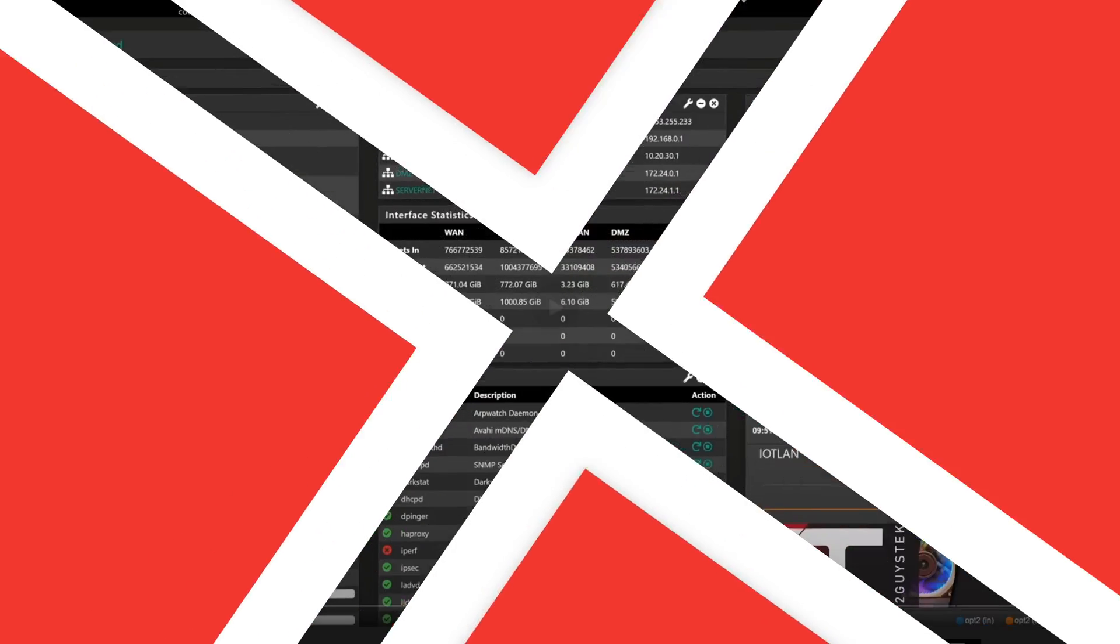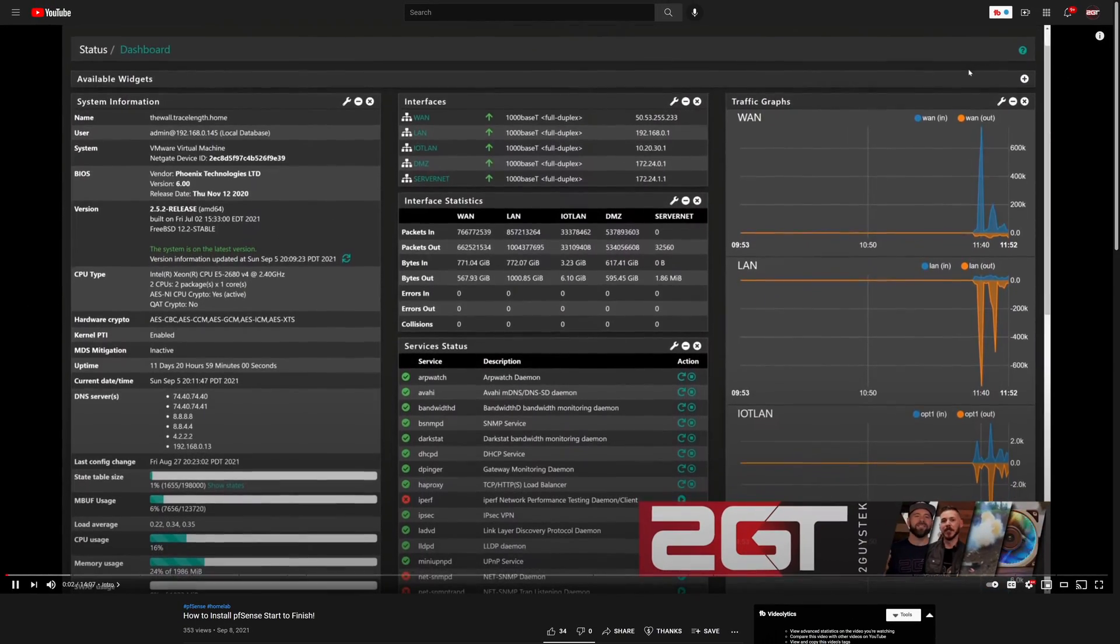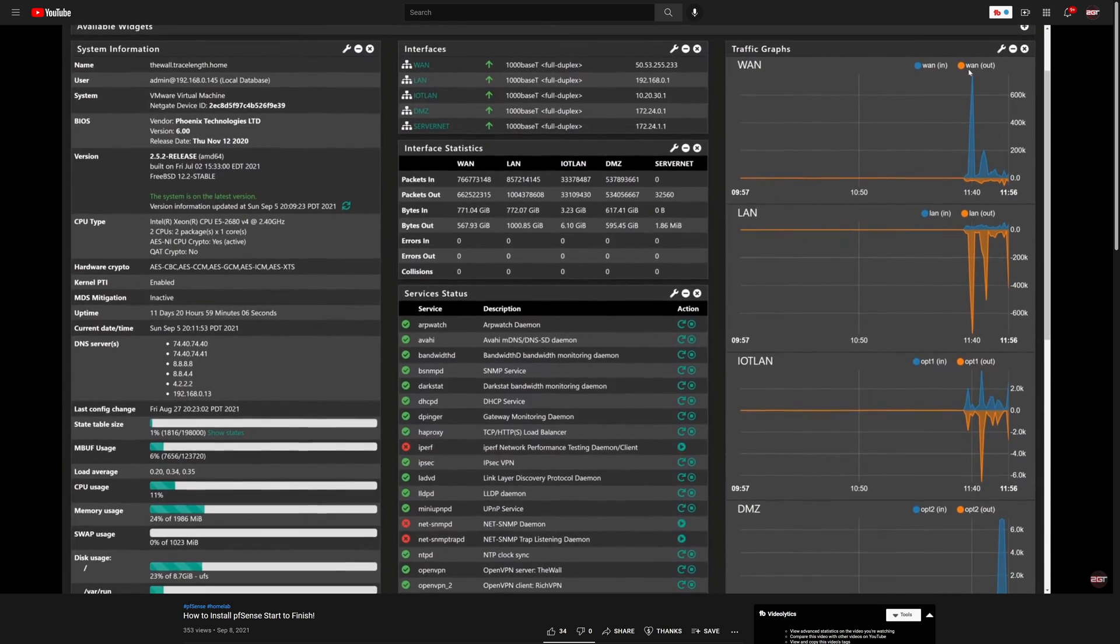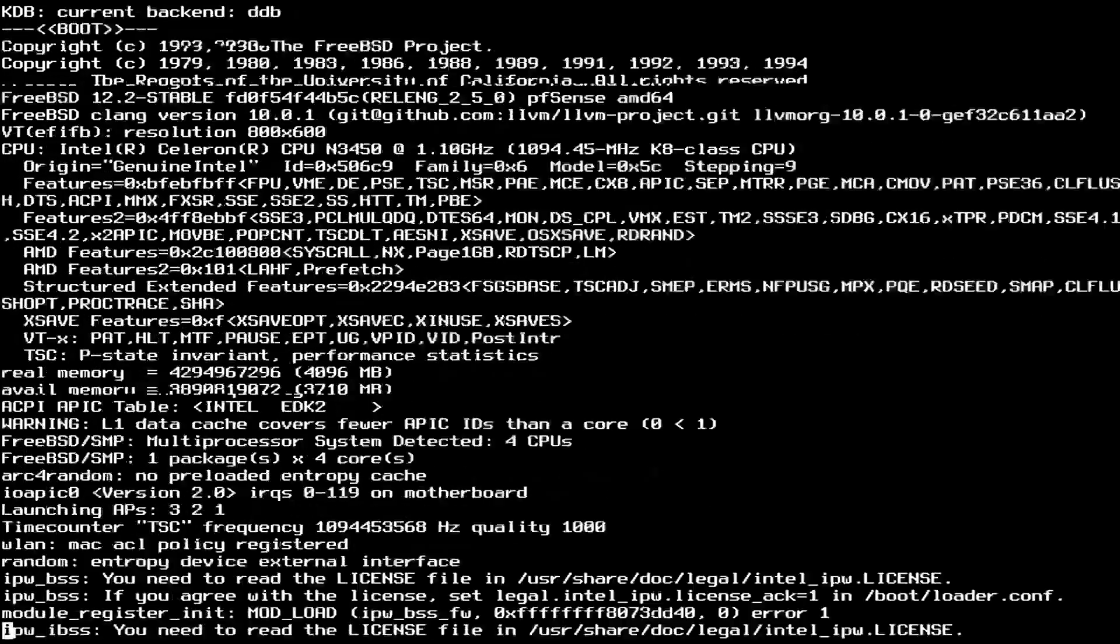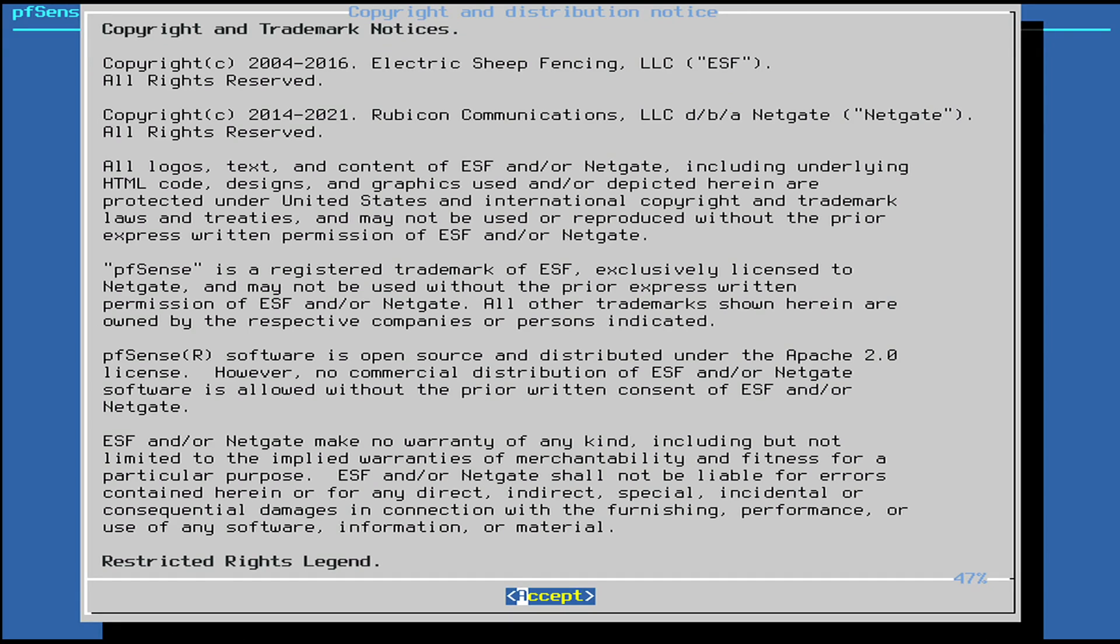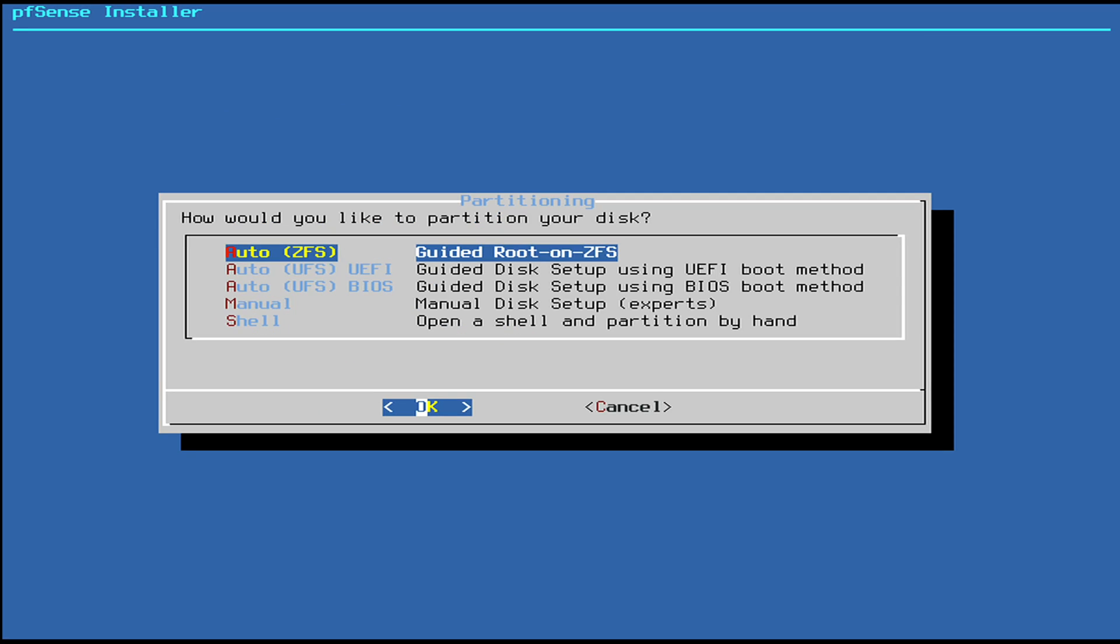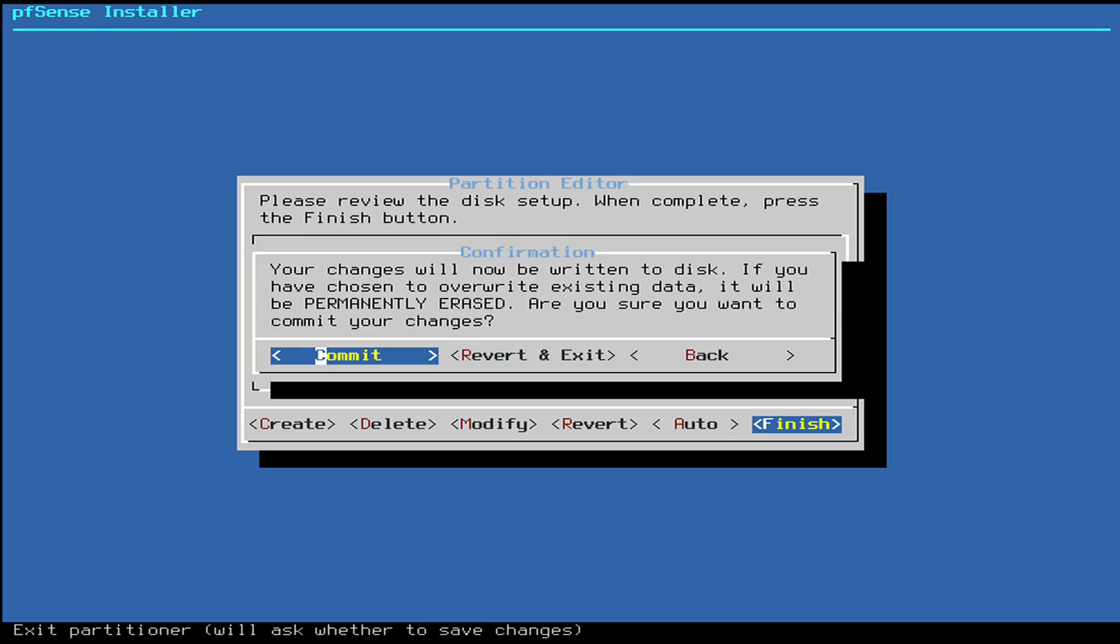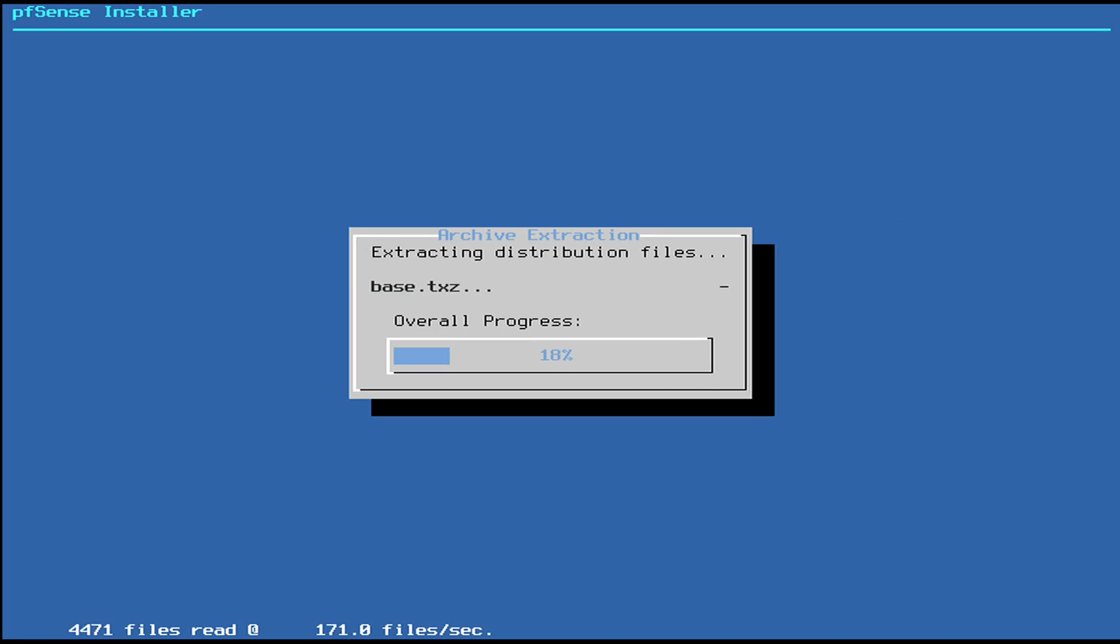We released a video a few weeks back on how to install pfSense, so if you're looking for a step-by-step guide on how to install it, check that out. On the ZBox right after boot, we spammed the F8 key to get to the BIOS boot screen, selected the USB boot stick, and started the install. After accepting the EULA, we installed pfSense in UEFI boot mode and formatted the disk using UFS. The installation then wrote the file system and files to disk.